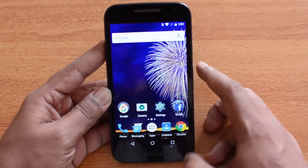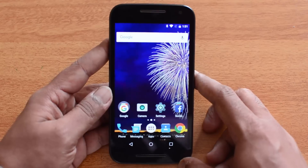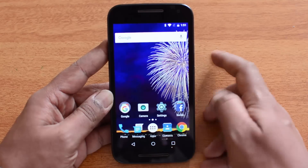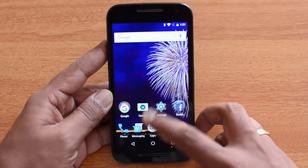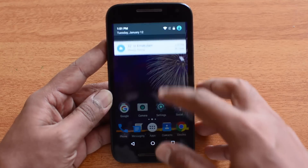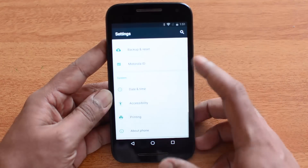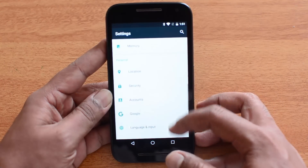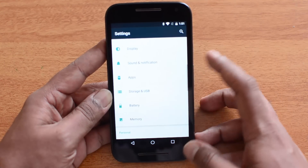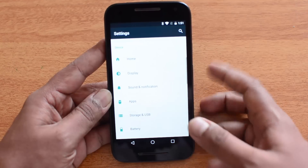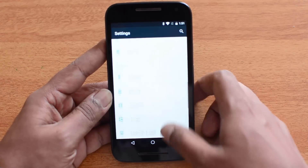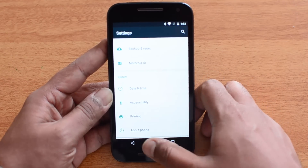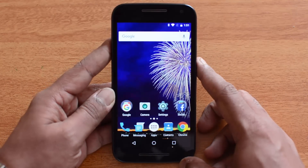If you have the Moto G third generation, you can also check for the latest update. The Marshmallow update looks pretty good. There are changes to device permissions — that's one important aspect of the Marshmallow update — along with quite a lot of other changes. You can check out the changelog to see what all the new features are.